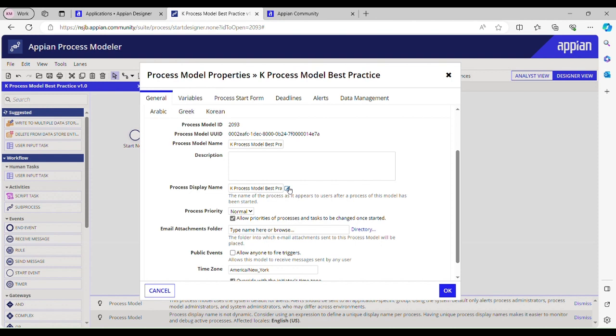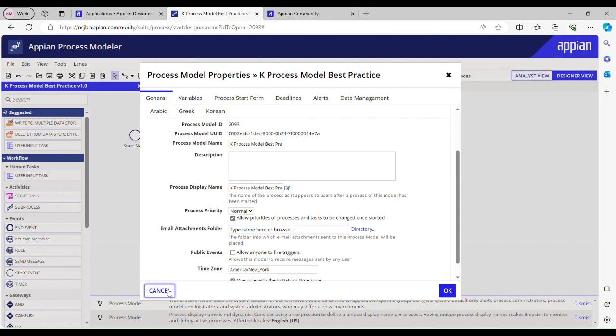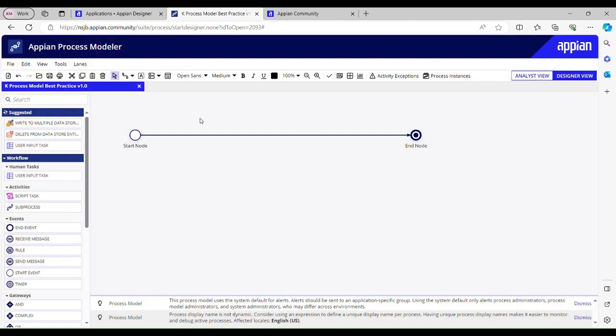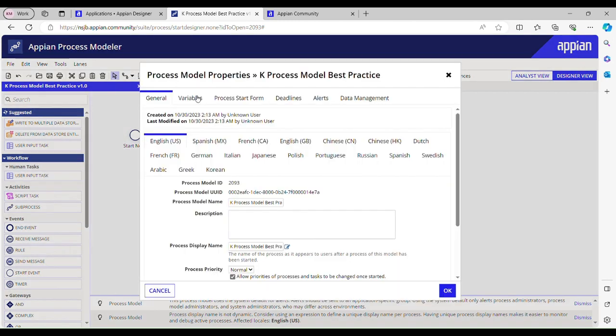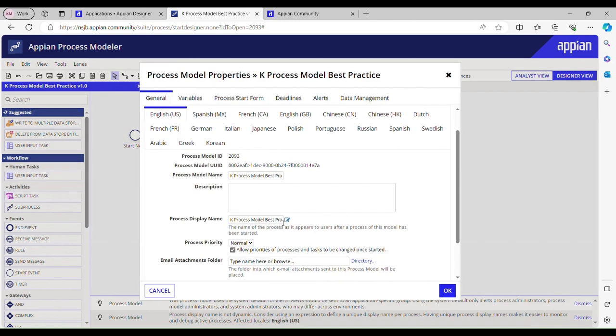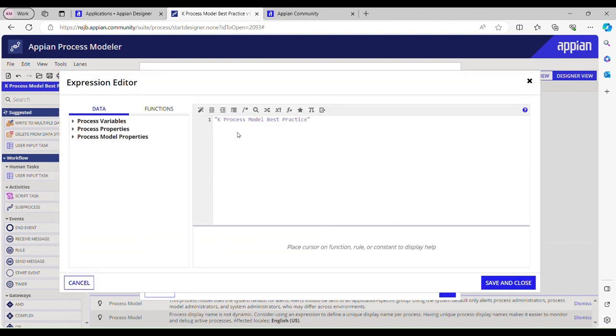We should always make the process model name dynamic so that developers can distinguish each process instance, and it will help you debug the process instances. How can we do that? You have to go to this properties and then process display name. Come here and you can concat this process display name with the unique ID so that it will help you debugging the failed process instance.